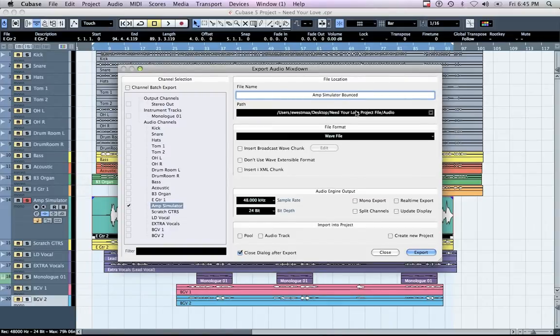Verify that the track you are exporting is being saved to the Audio File folder within your Project File folder. Under File Format, make sure that Wave File is selected.